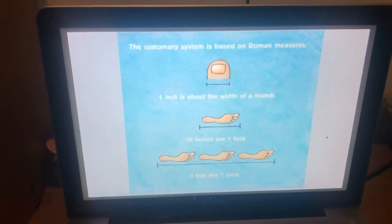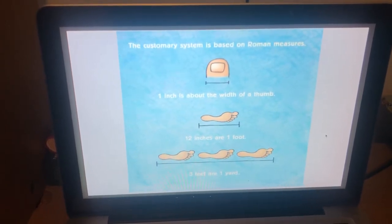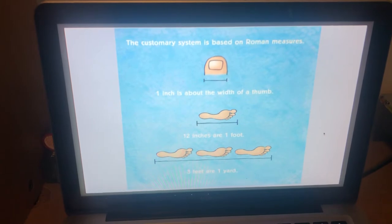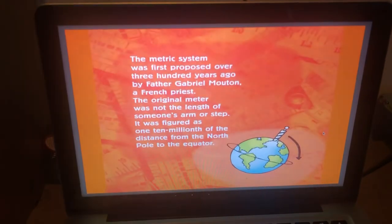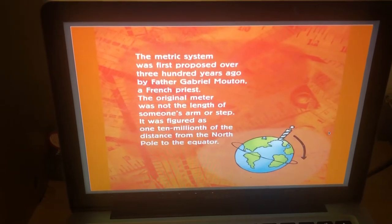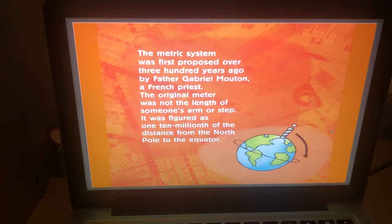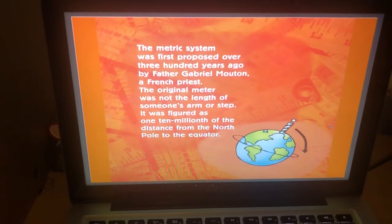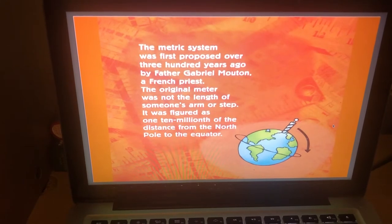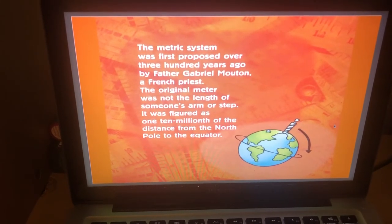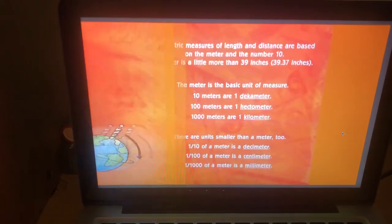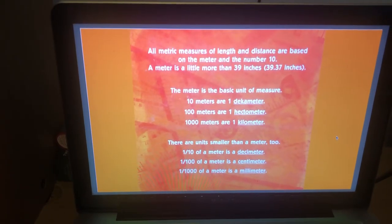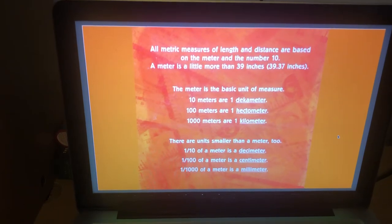The customary system is based on Roman measures. One inch is about the width of a thumb; 12 inches is about the length of a foot. The metric system was first proposed over 300 years ago by Father Gabriel Mouton, a French priest. The original metre was not the length of someone's arm or step — it was figured out as one ten-millionth of the distance from the North Pole to the equator. All metric measures of length and distance are based on the metre and the number 10. A metre is a little more than 39 inches.